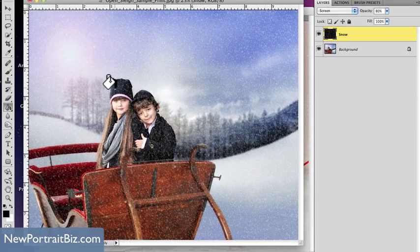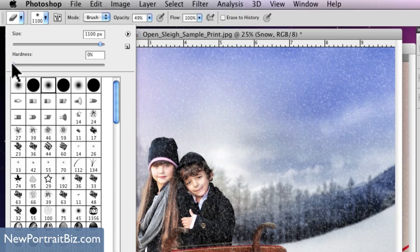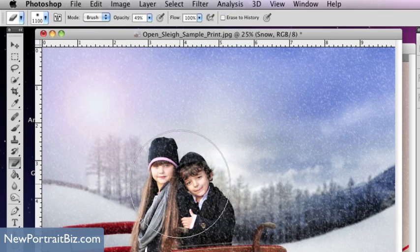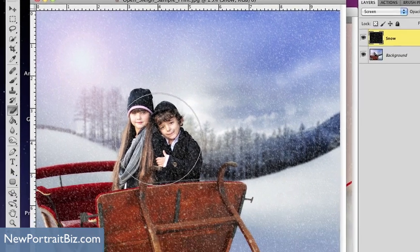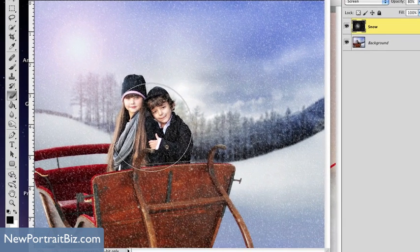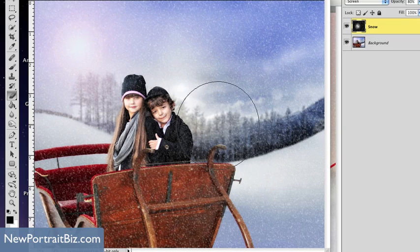There are a couple different ways you can do this, but you can go to your eraser tool right here. Make sure that your brush hardness is all the way down so it has a soft edge. Also, my eraser opacity is at 49%. Then from there I'm just going to lightly touch over the top of them — not erasing it all, but just some.